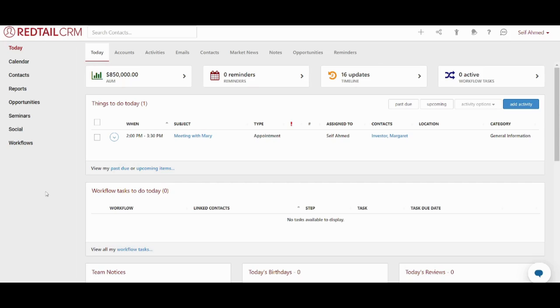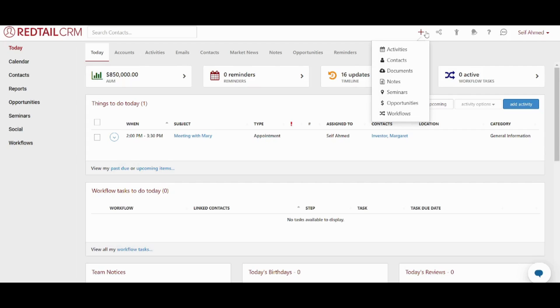So this is done by going to this plus sign on the top. Here you will find that you can create multiple things. So we will begin by creating our first contact so that we can organize our own relationship with this contact.